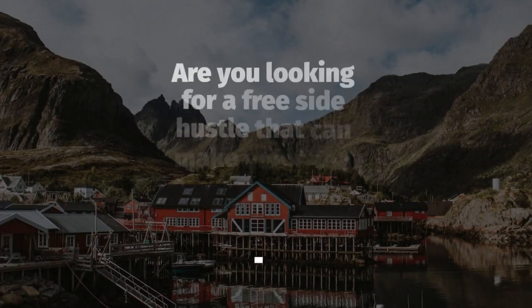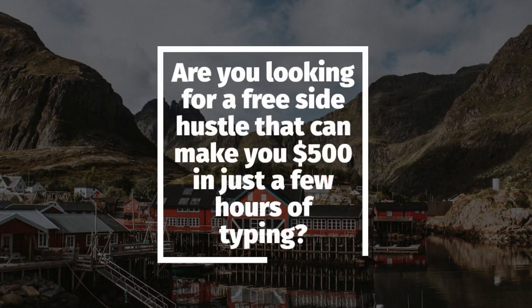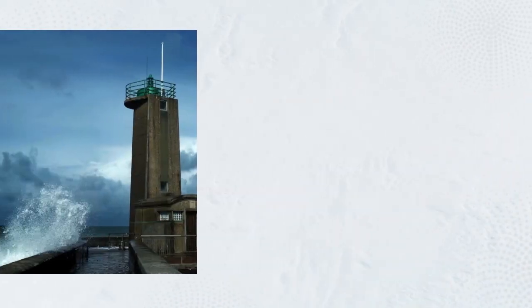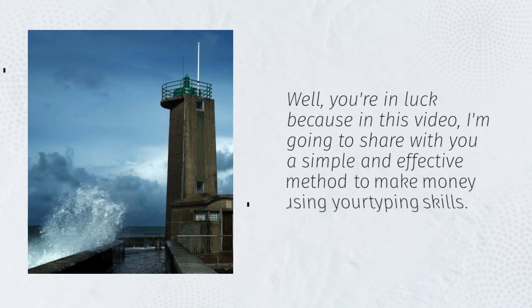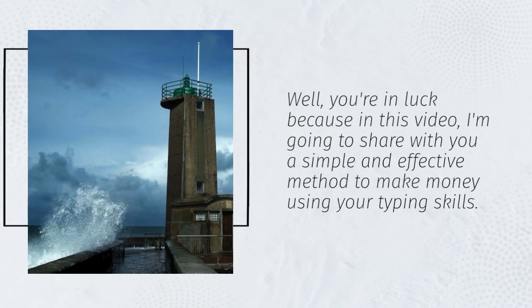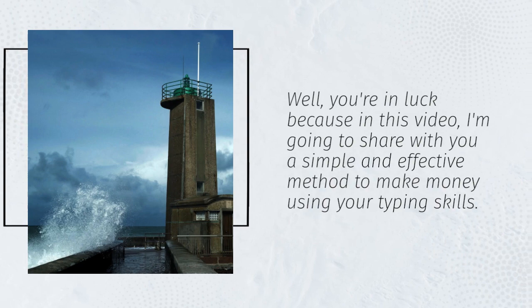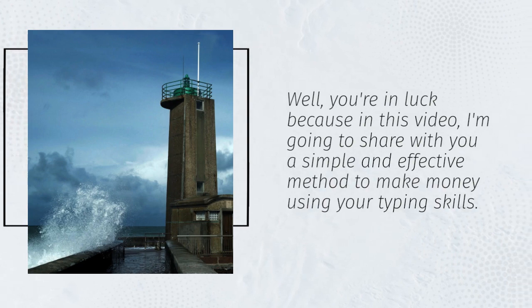Are you looking for a free side hustle that can make you $500 in just a few hours of typing? Well, you're in luck because in this video, I'm going to share with you a simple and effective method to make money using your typing skills.